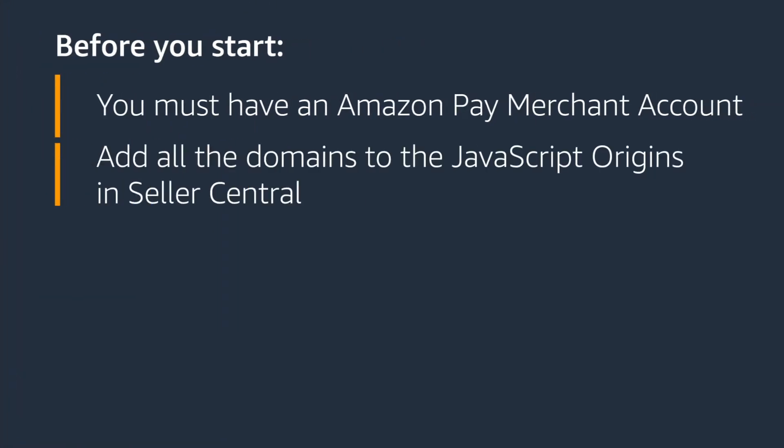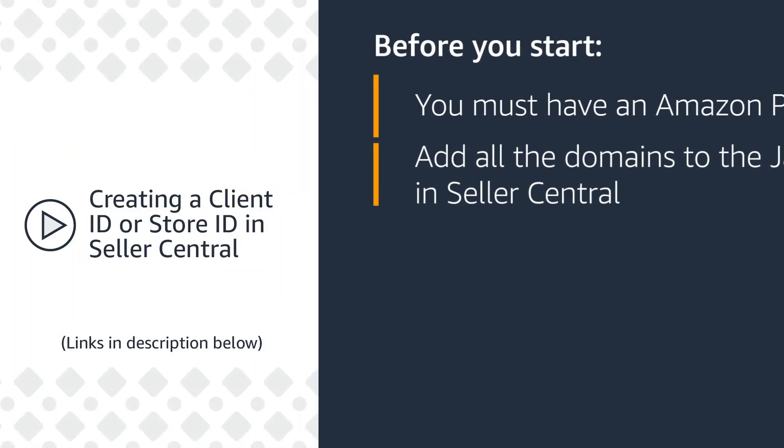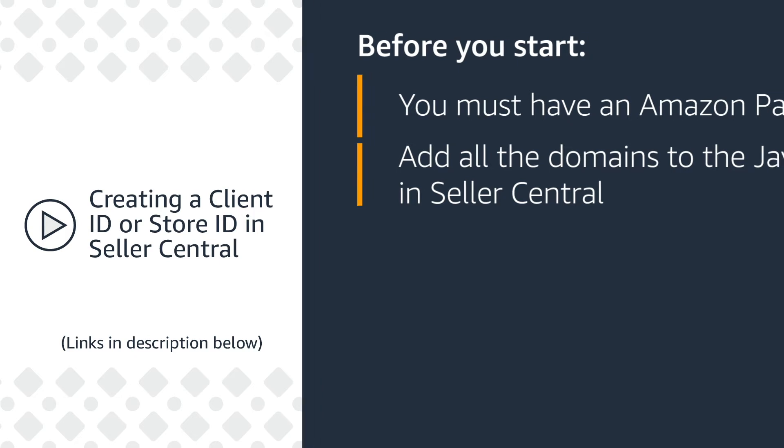Next, you must add all the domains, including the protocol and custom ports that you plan on using for the Amazon Pay checkout to the JavaScript origins in Seller Central. For instructions, please watch the video Creating a Client ID or Store ID in Seller Central.